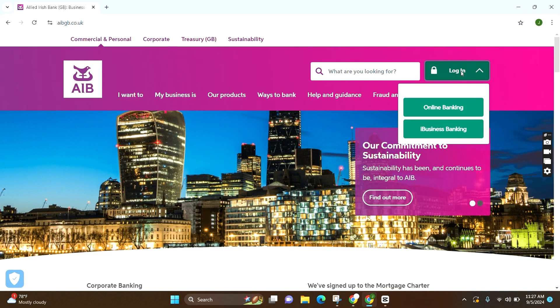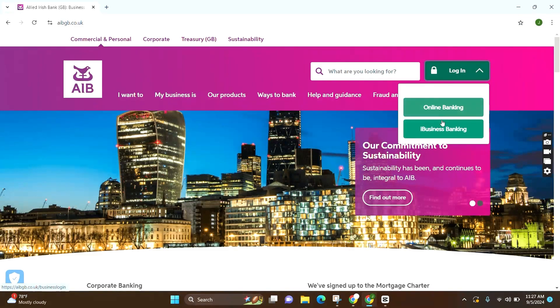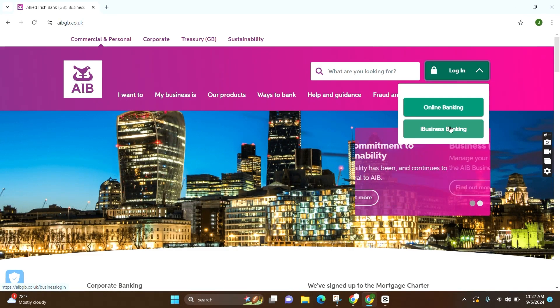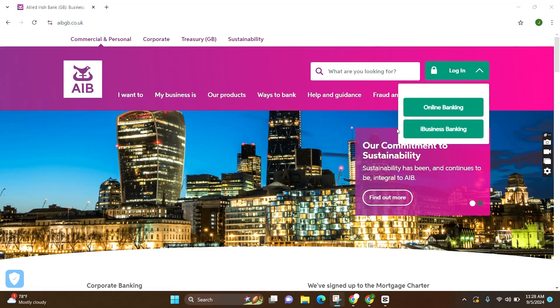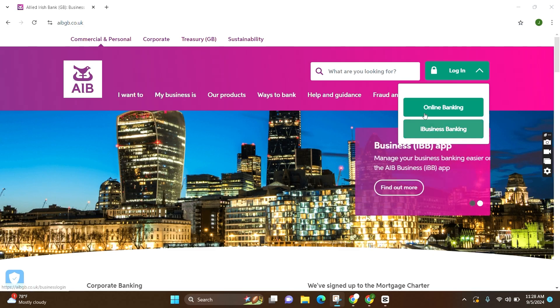Now under this, you can see two options: Online Banking or iBusiness Banking. Choose accordingly, which describes you the best. For this video, we will go for Online Banking.